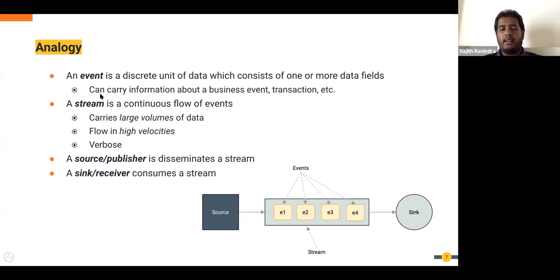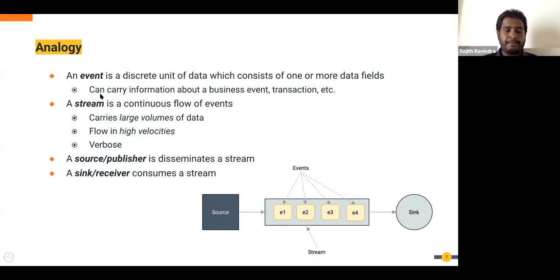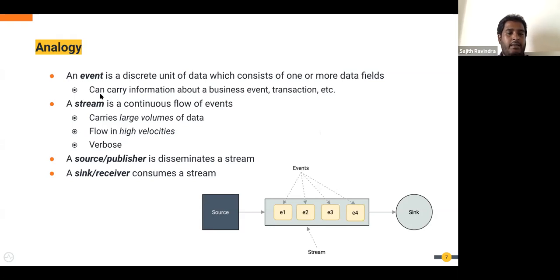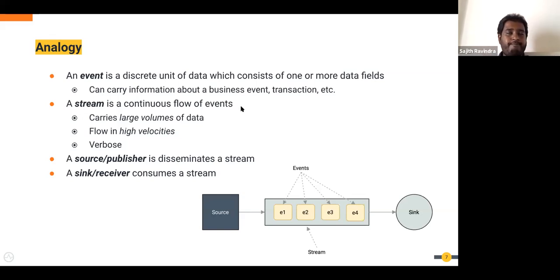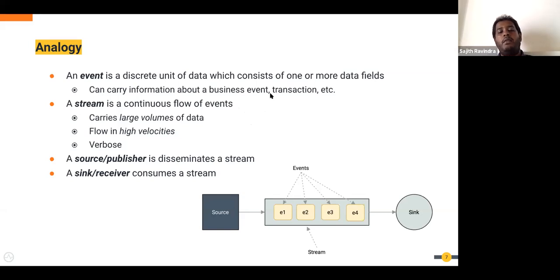The event won't be transmitted in chunks — it's a self-sufficient unit carrying all information about that particular business event or transaction. At the transport level it might come in different pieces, but when it reaches the stream processing engine it's a single unit, and the stream processor should be able to process that event by just looking at that event itself. When you combine several events together, we call it a stream — a stream is essentially a continuous flow of events.